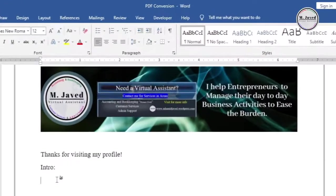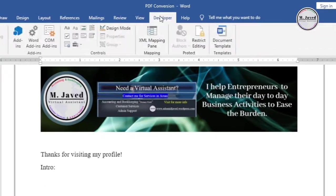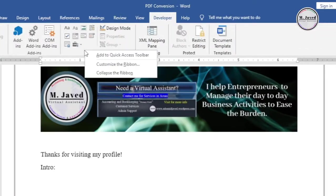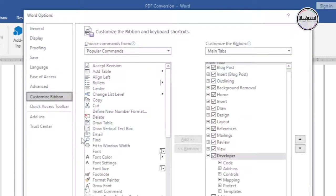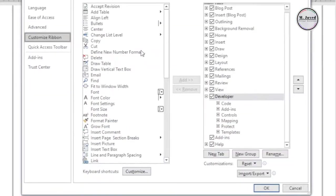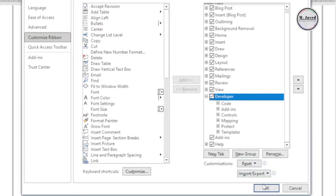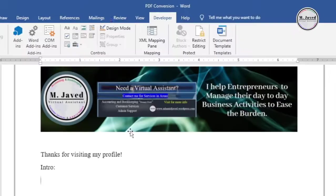Then go to your Developer tab. And if you don't see your Developer tab here, just right-click somewhere on the ribbon and select Customize the Ribbon. Here on the right side, check this Developer option if it's not checked, then click on OK. It will start showing the Developer tab on the ribbon.